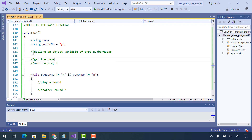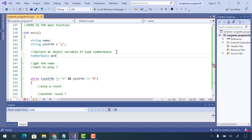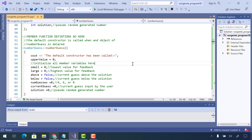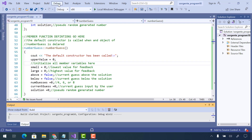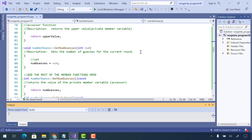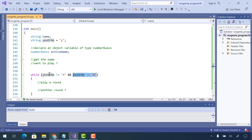The first thing I want to do is declare an object of type NumberGuess. The way I declare it is to use the name of my class and then name it whatever I want — I'm going to name it active_game. I've put a cout in the constructor which you can remove, but when I build it now, this should print to the screen that the constructor has been called. Going back to the main function, yes_or_no has a value of 'y' and it's sitting in an infinite loop.